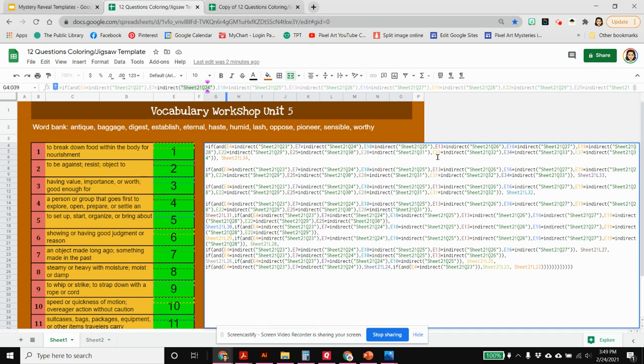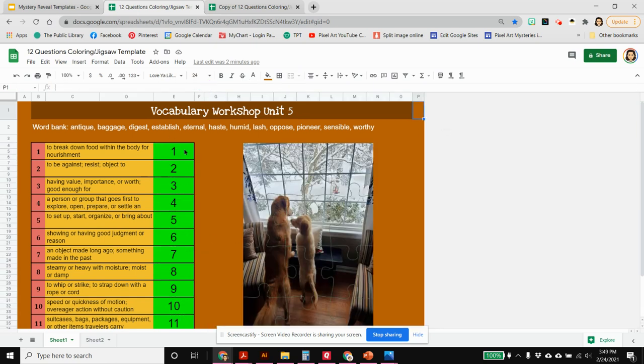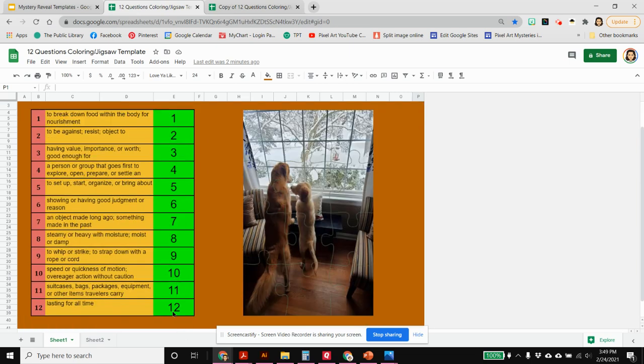This formula basically says if number one is correct then show this picture. But if number two and number one are correct then show a different picture, and it goes all the way through up to number twelve.